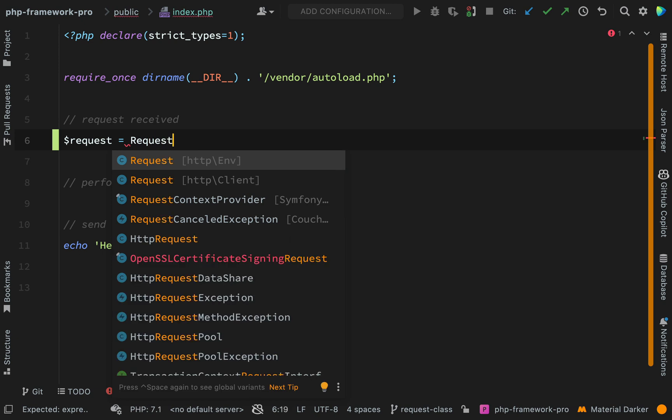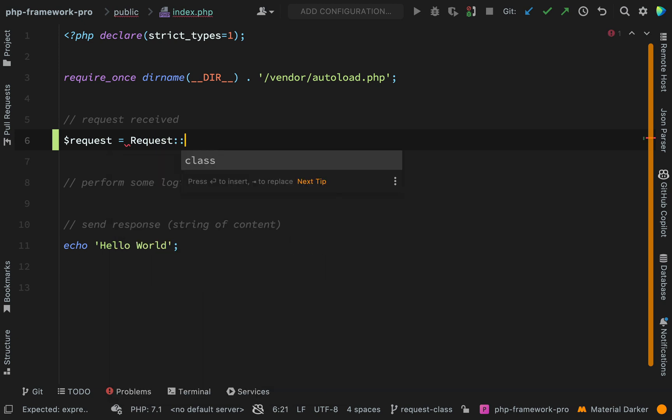We'll do this like so. Double colon is for calling static methods. If you're a bit unsure on some of this stuff then just go and do my object oriented PHP course. I cover all of this stuff in there: constructors, static methods, static factory methods, all of that.